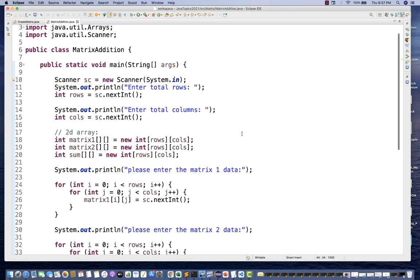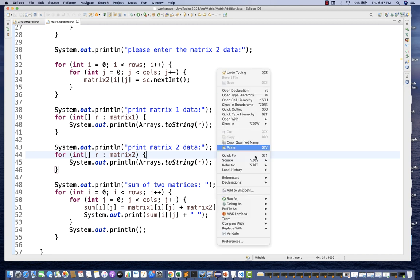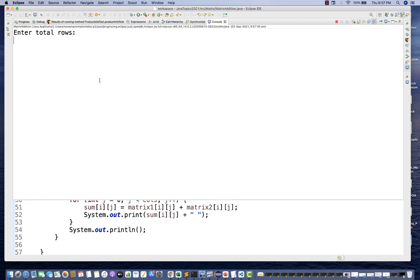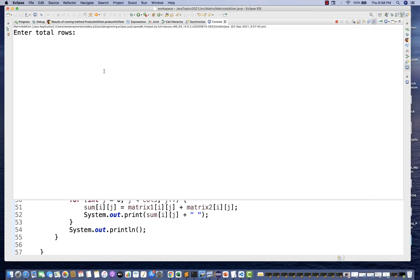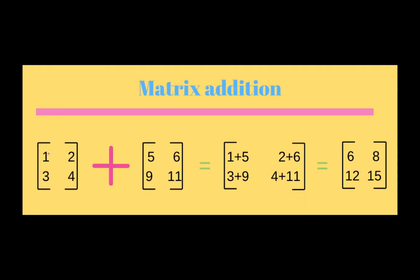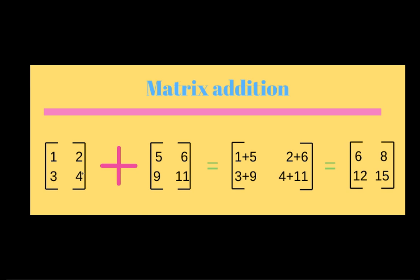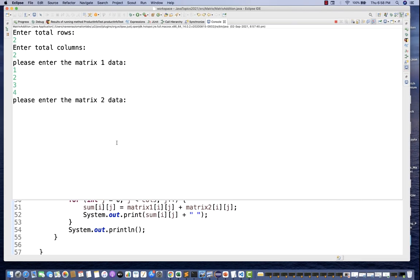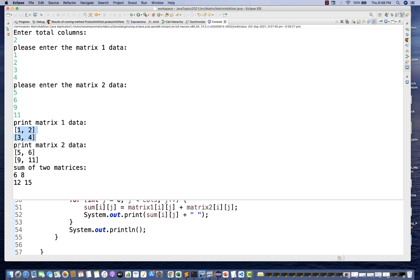I know the code is quite lengthy — you can create a generic method to avoid repetition. But this is just rough work for now; you can convert it into a utility later. Let's run it as a Java application. I'll enter 2 rows and 2 columns for both matrices. Matrix1 data: 1, 2, 3, 4. Matrix2 data: 5, 6, 9, 11. The output shows matrix1 as [1,2,3,4], matrix2 as [5,6,9,11], and the sum as 6, 8, 12, 15 — absolutely working fine.